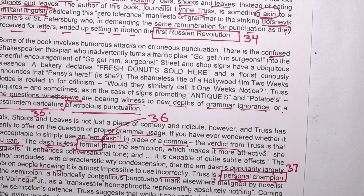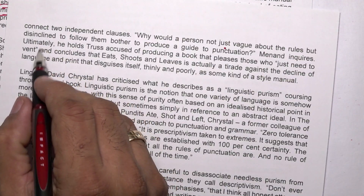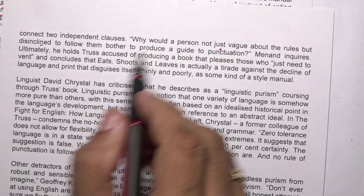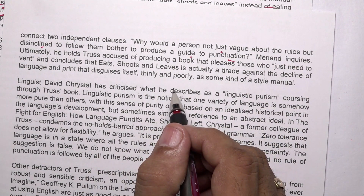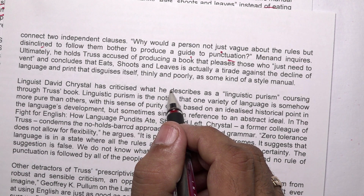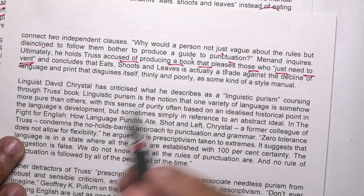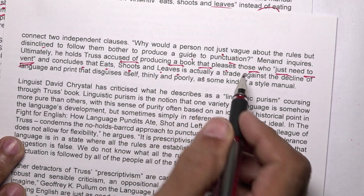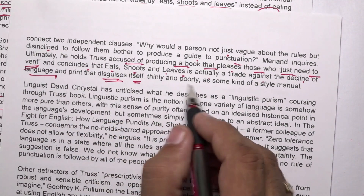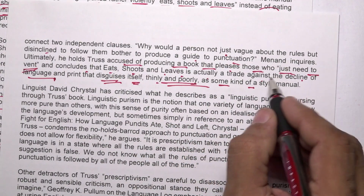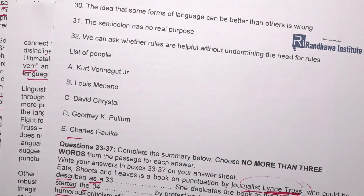Why would a person not just vague about the rules but lacking the discipline to follow them bother to produce a guide to punctuation? Manand inquires. Truss is accused of producing a book that pleases those who just need to vent, and it is actually a tirade against the decline of language and print that disguises itself thinly and poorly as some kind of style manual.